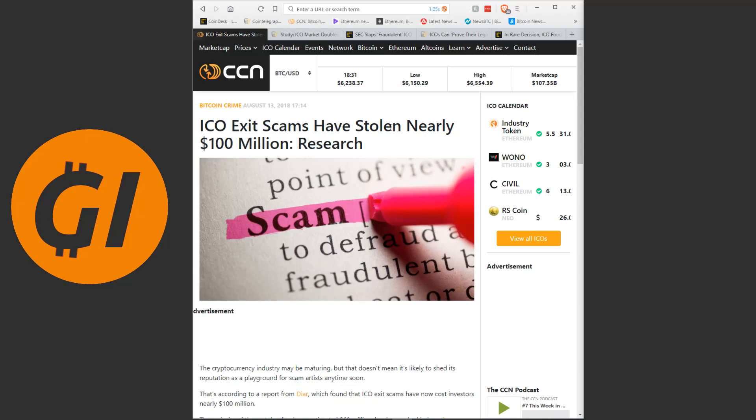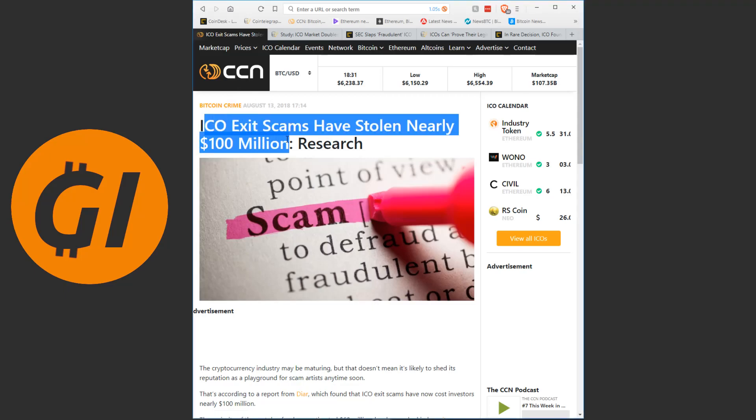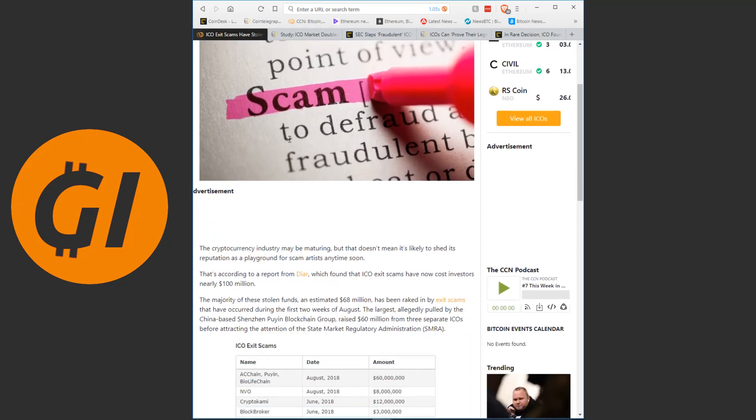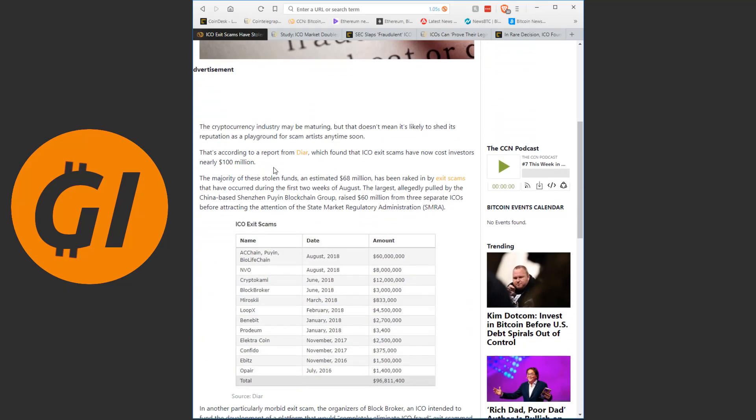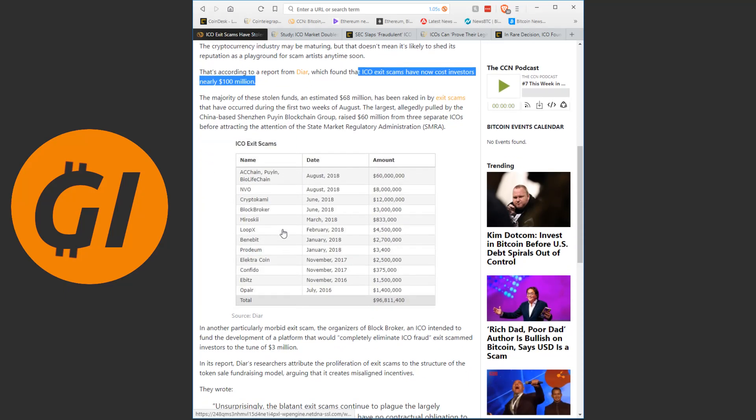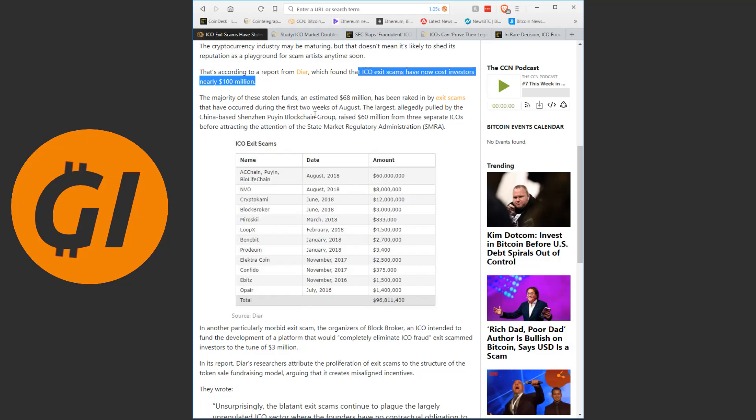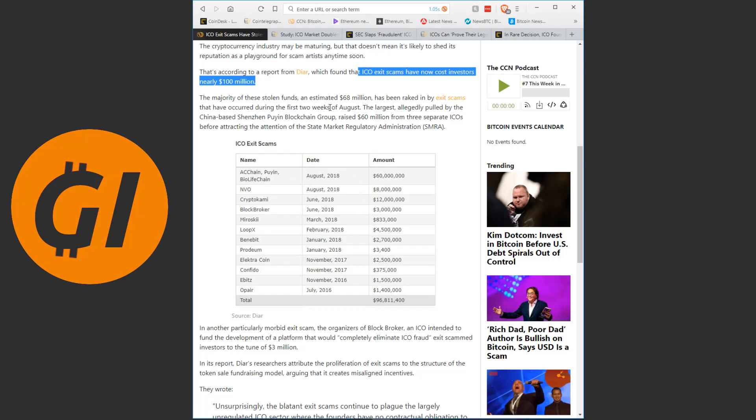But let's look at the problem. Just this one article from CCN. ICO exit scams have stolen nearly 100 million dollars. This is based on a report from DIA, which found that ICO exit scams have caused investors nearly 100 million dollars. Here's a list of the scams they have looked at. Now, keep in mind, these are likely not even all the exit scams that have happened. These are just the major ones that people know about that the people writing this report were aware of and found. Especially with some scamming people out of as little as 3,400 dollars. There might have been a lot of other small ones that people didn't notice.